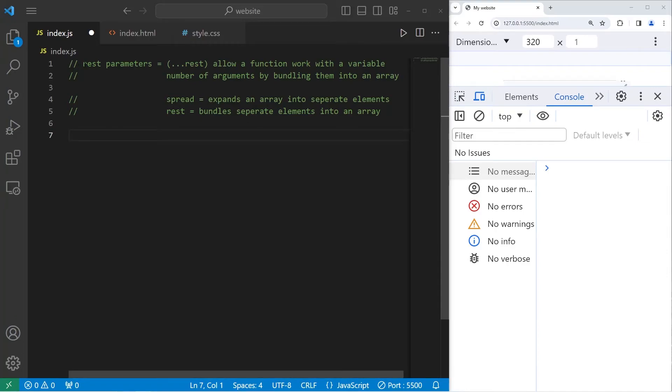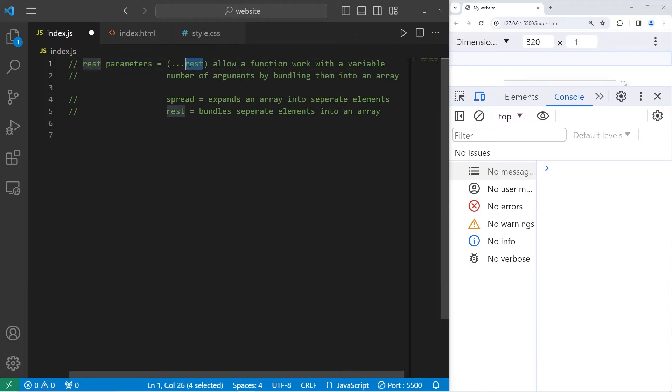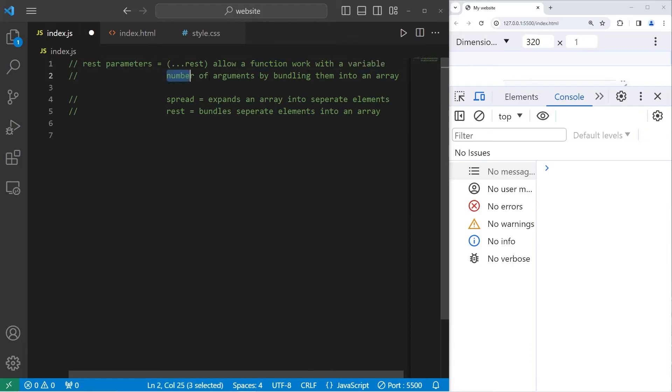Hey, hey, hey. What's going on, everybody? Today I'm going to explain REST parameters in JavaScript. REST parameters is a parameter prefixed with three dots. They allow a function to work with a variable number of arguments by bundling them into an array.